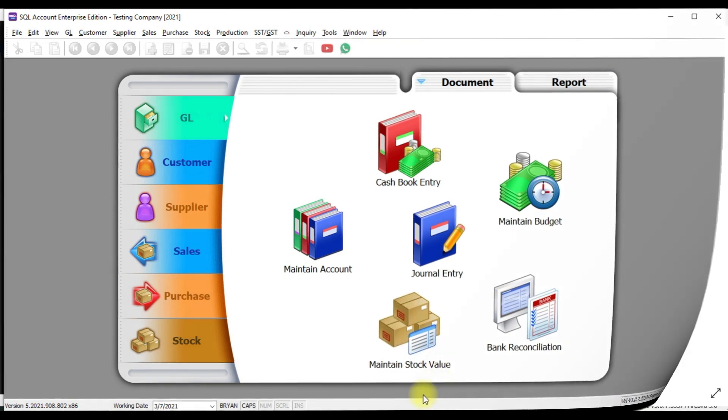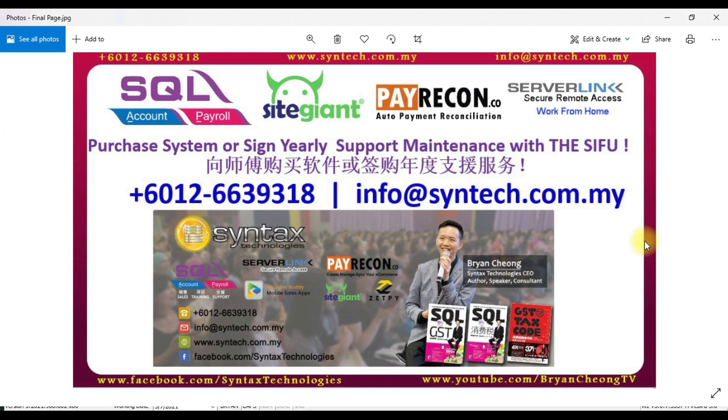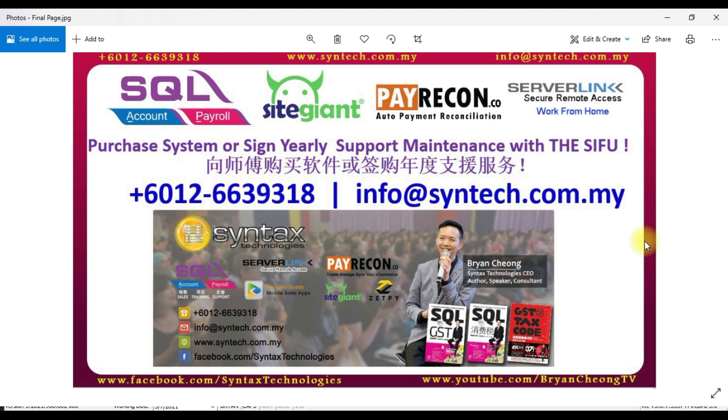Now just in case, if you want to purchase SQL accounting system or SQL payroll system, you are welcome to contact us or you already have SQL accounting or SQL payroll. Just that you think that can I change my maintenance to another dealer. Or you want to change to Brian or Syntex technologies. You're welcome to contact us directly. So once again, thank you for watching. I'm Brian from Syntex. Thank you.